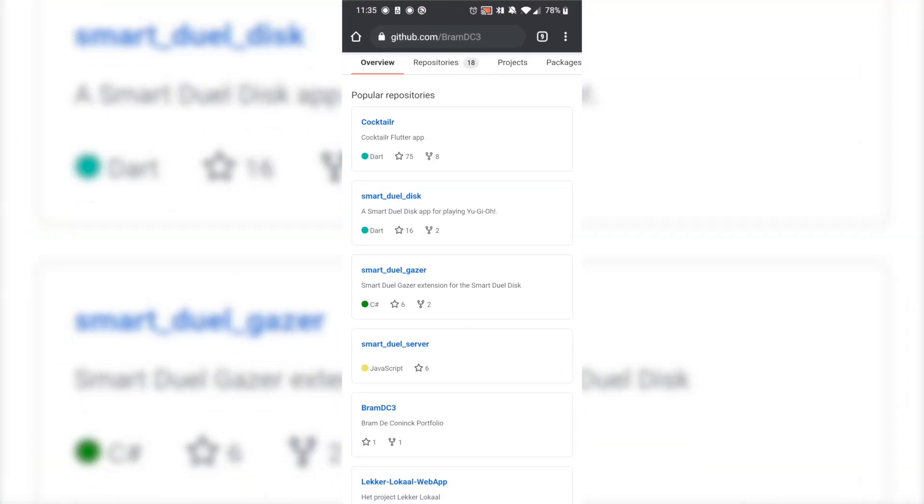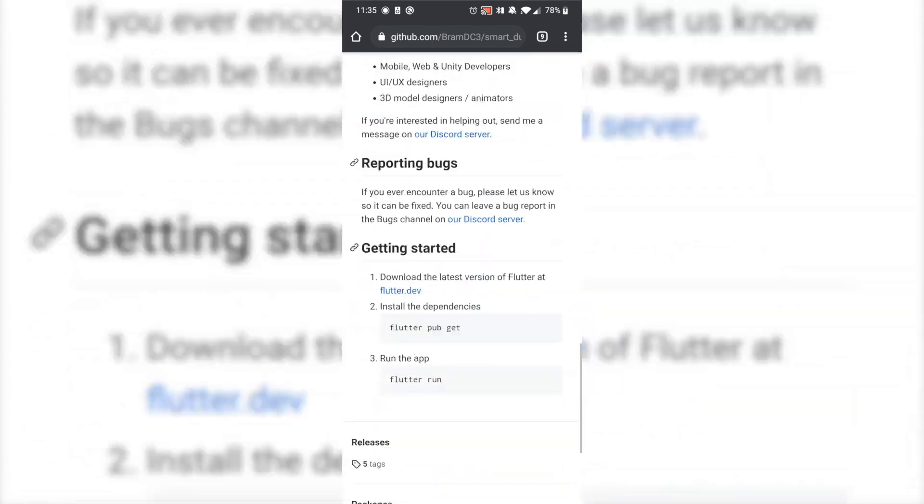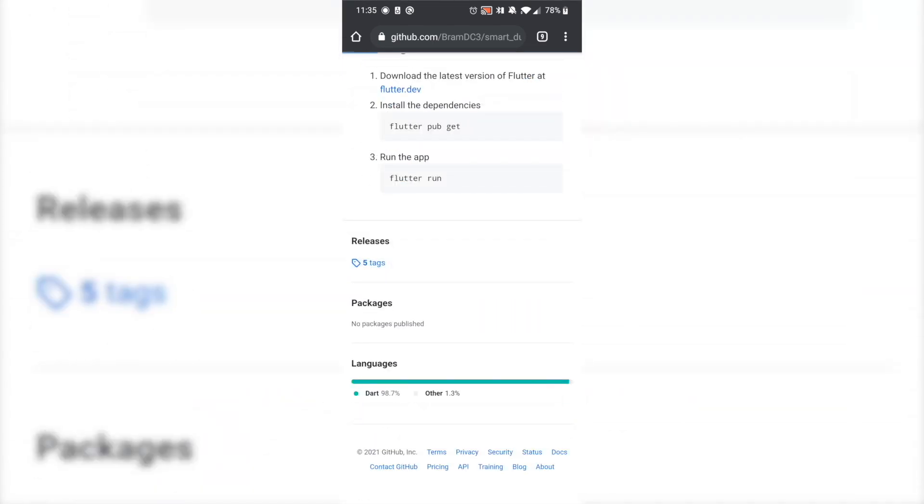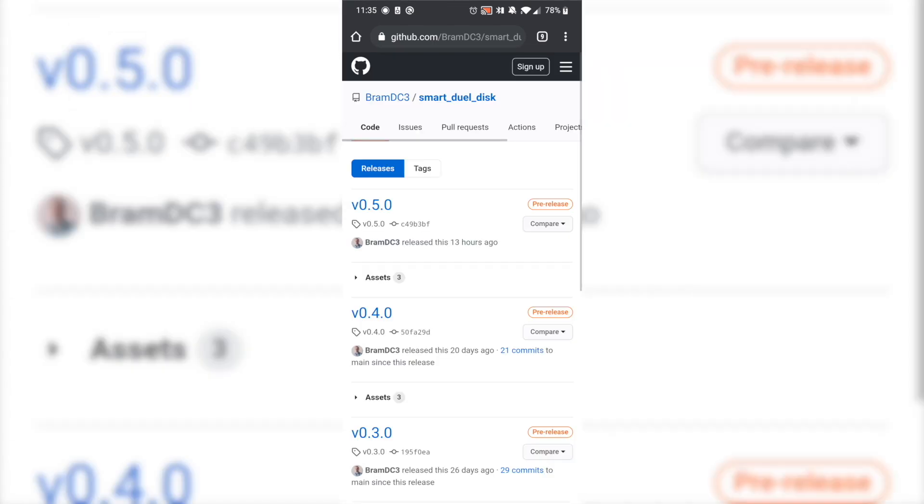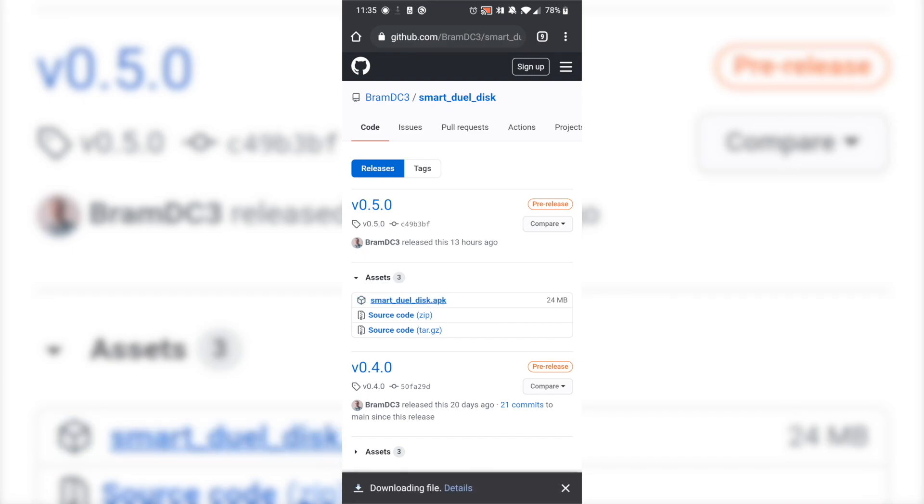The second thing you need to do is download the latest version of the SmartDuel disk, preferably on another Android device. Again, go to the GitHub repository, link in the description, find the latest release and then download and install the APK.